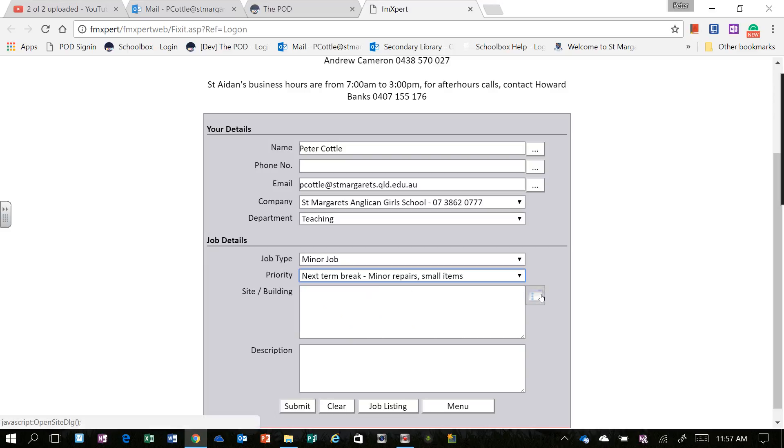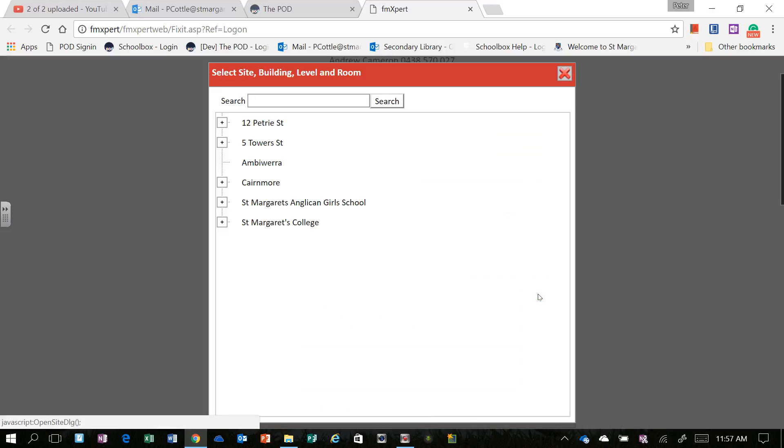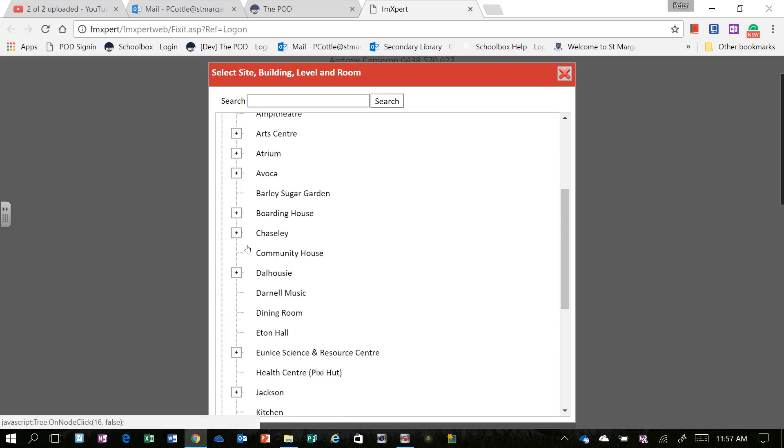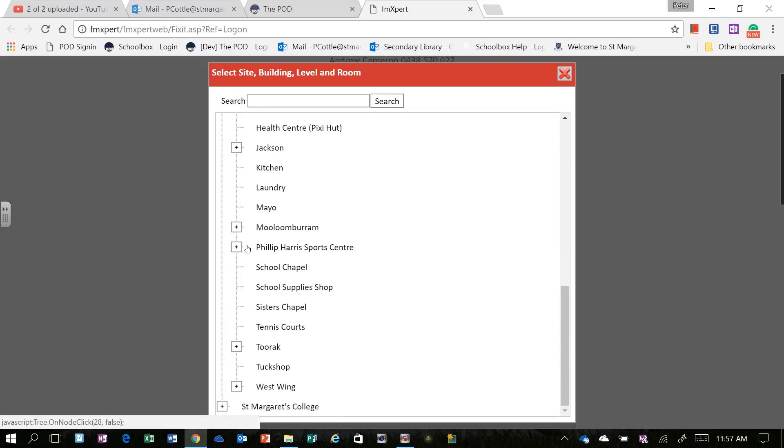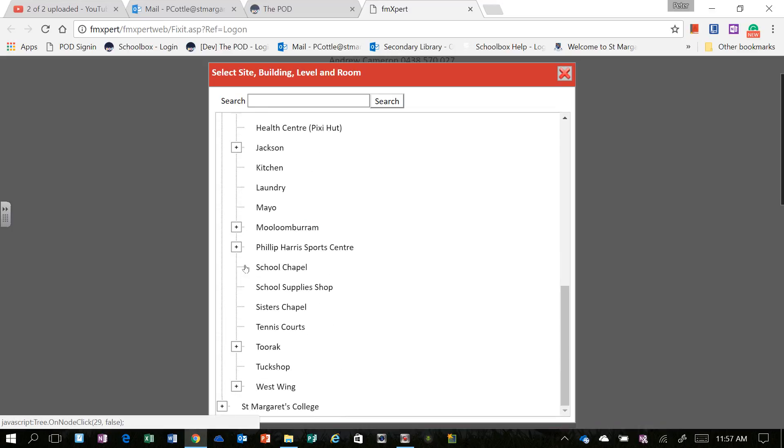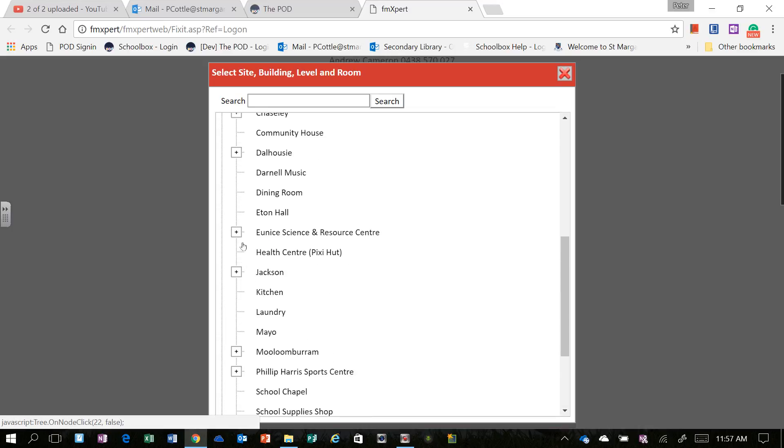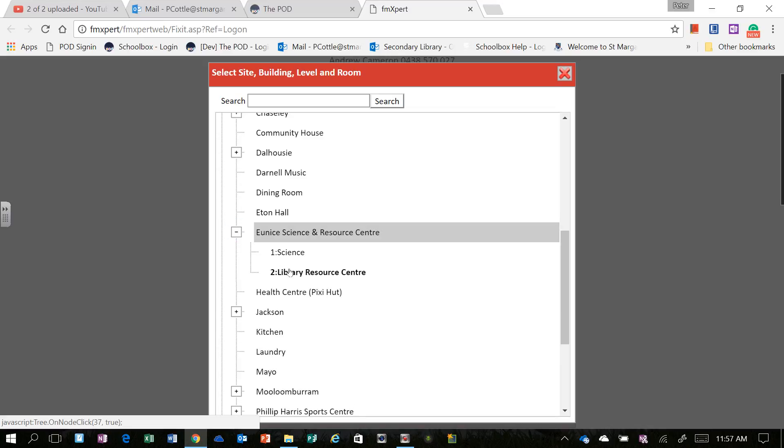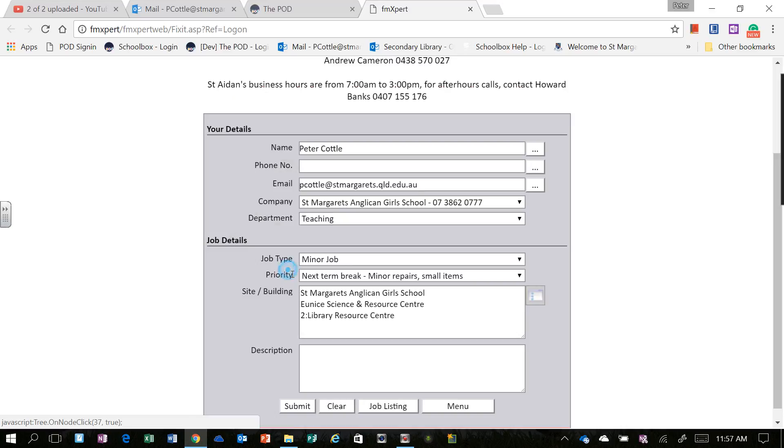And then the Site or Building. You need to select St Margaret's. And then in my example it will be in the Unicentre and the Library Resource Centre.